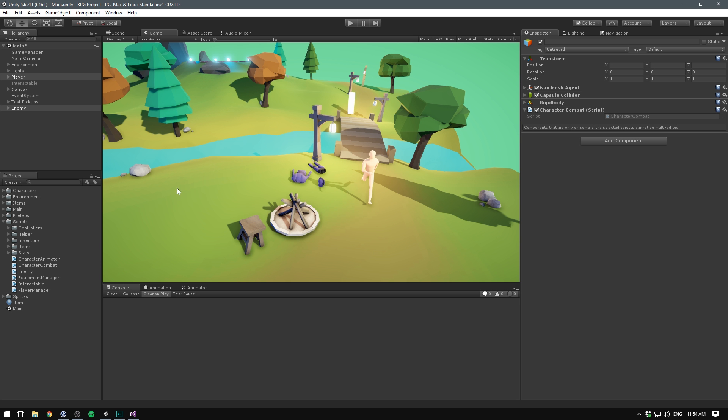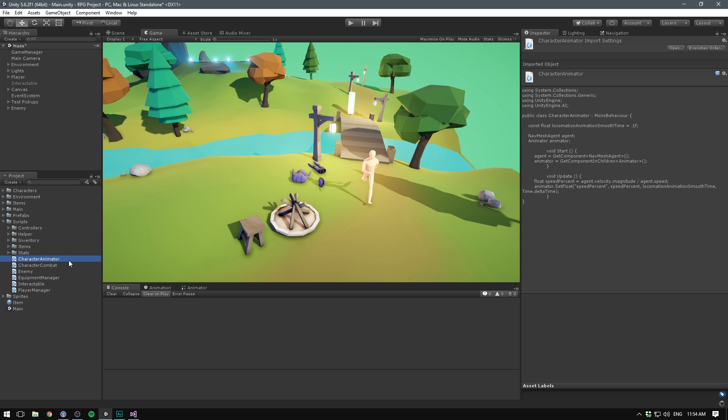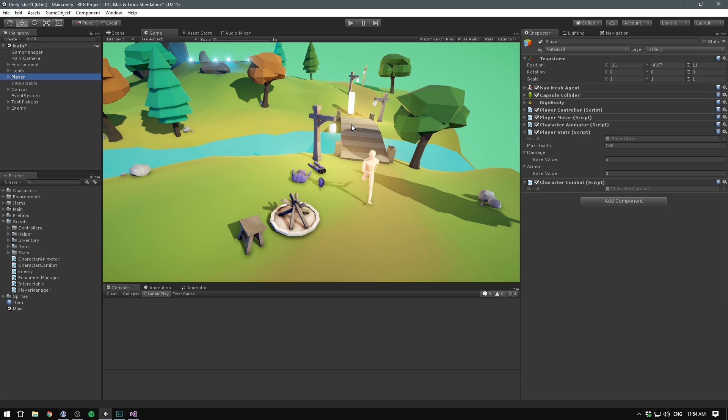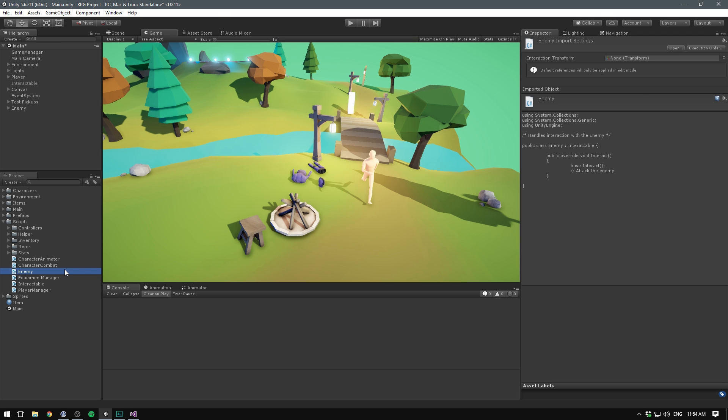If we save that and go into unity, we need to find the place where we trigger this code. Well, we want that to happen whenever we interact with the enemy. And remember the enemy component, which derives from interactable, has a method called interact, which is called whenever we interact with it. And we've even inserted a comment here where we say attack the enemy. Let's open up the script and here we can now trigger an attack.